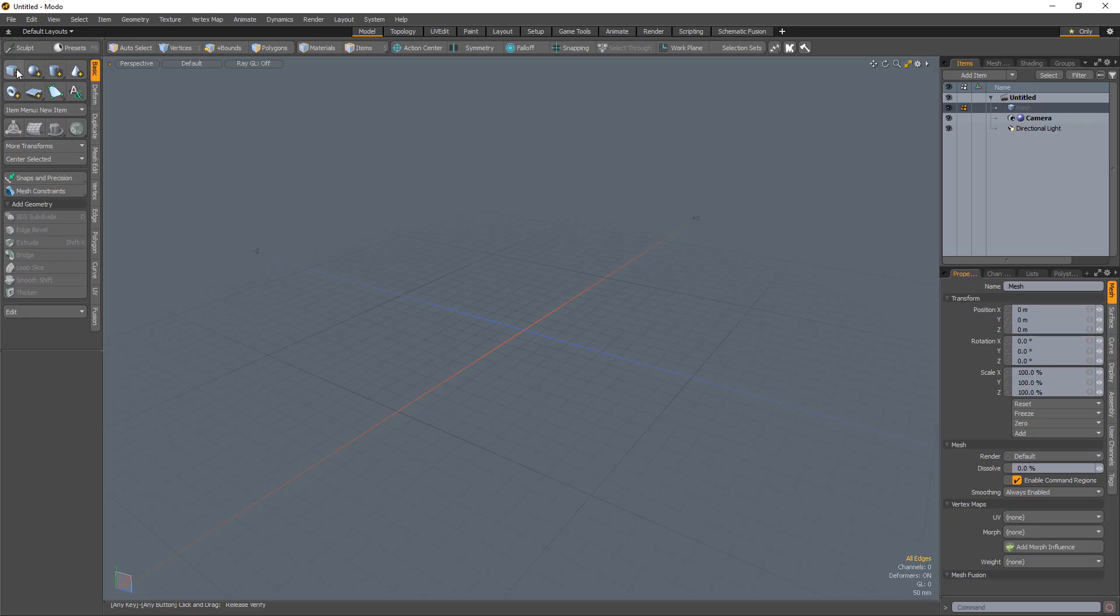William Vaughn here with a quick tip for creating a chain link fence in Modo.